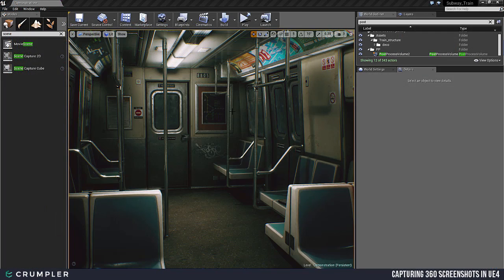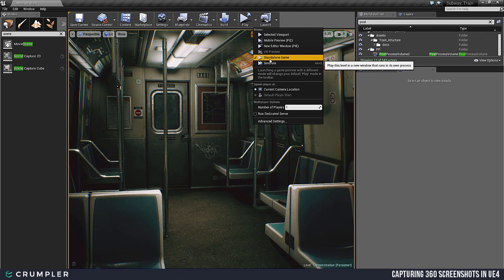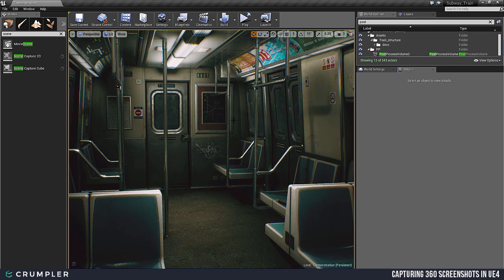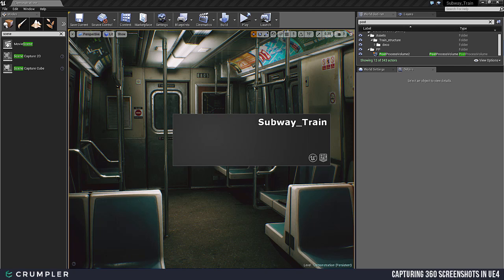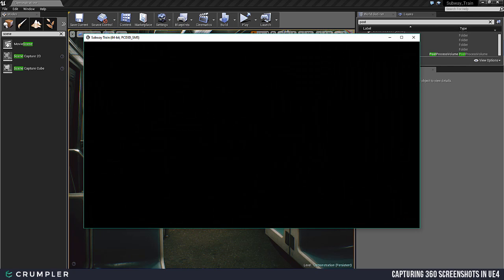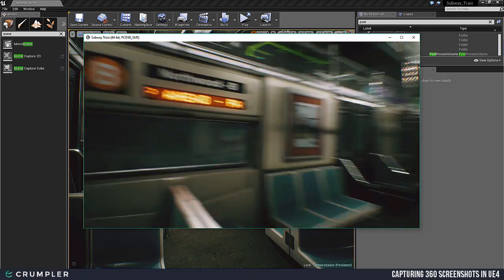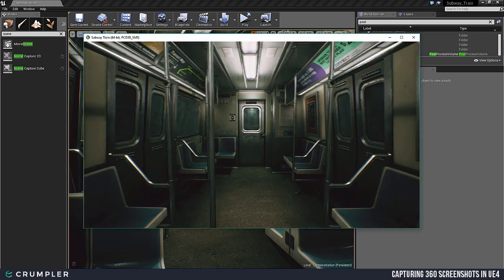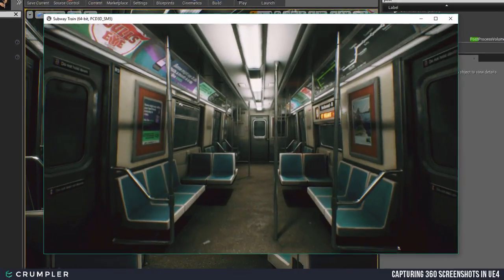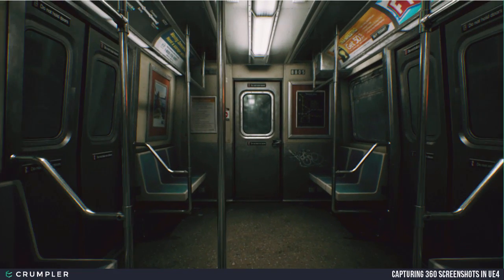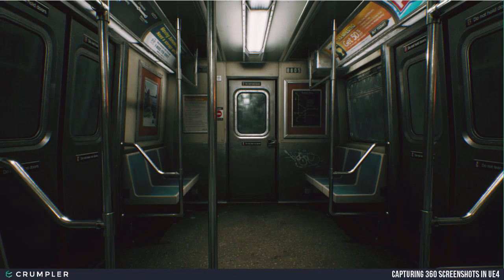With all of that completed, go back into Unreal Engine and click the dropdown beside Play at the top menu. Select Standalone Game. It will take a second, save, and load another window that's a standalone version of your game. Once loaded, we're inside our actual scene and can walk around. We're going to place ourselves where we want to take our 360 camera screenshot.